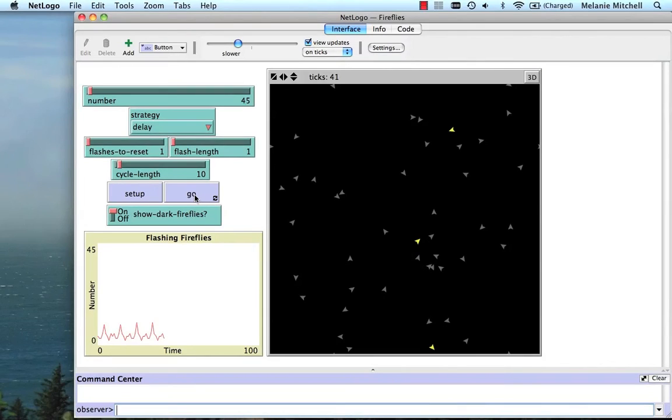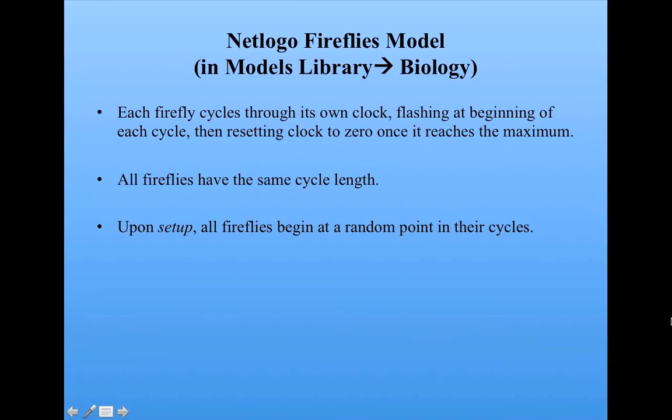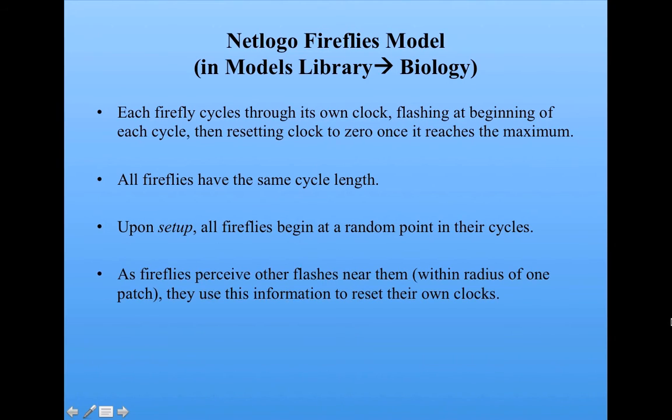When a firefly perceives another firefly, or one or more fireflies flashing near them, and they look within a radius of one patch, so they can only see one patch around them, they're going to use this information to reset their own clocks.